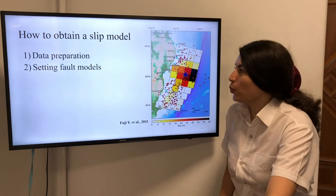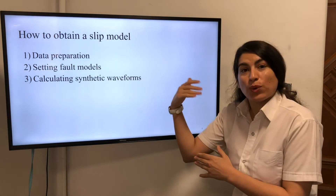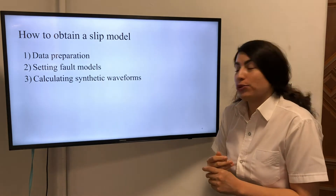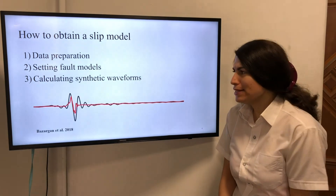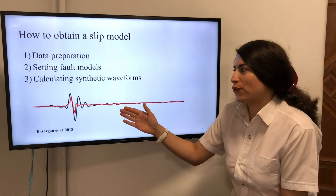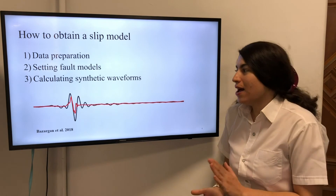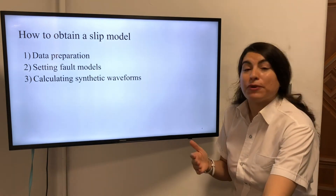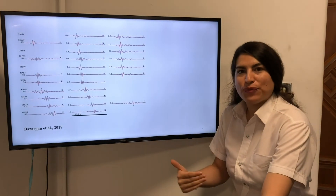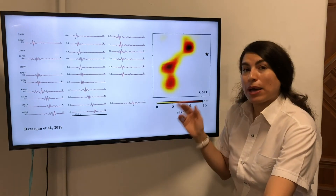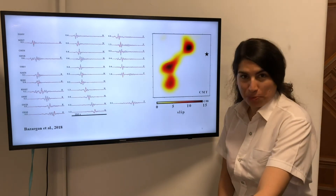For this purpose, we create synthetic waveforms based on the observed waveforms from the first step to acquire the amount of slip on each sub-fault. This is an example of the sub-faults, with observed waveforms shown in black and synthetic waveforms in red. We use the slip inversion method to create synthetic waveforms, and these waveforms give us the amount of displacement on each sub-fault — or in other words, give us the slip model.